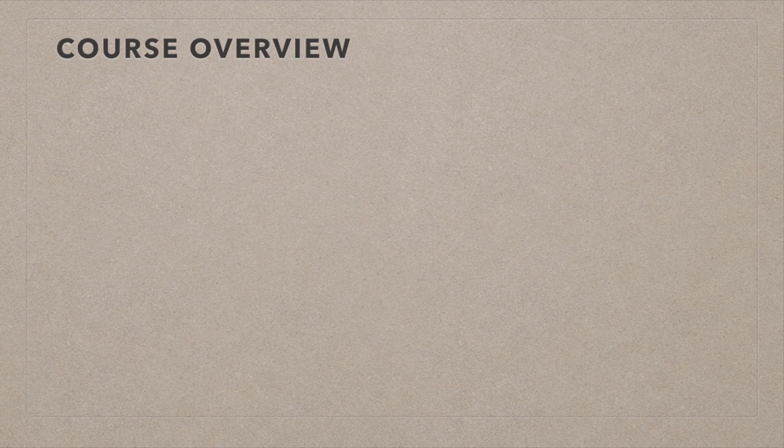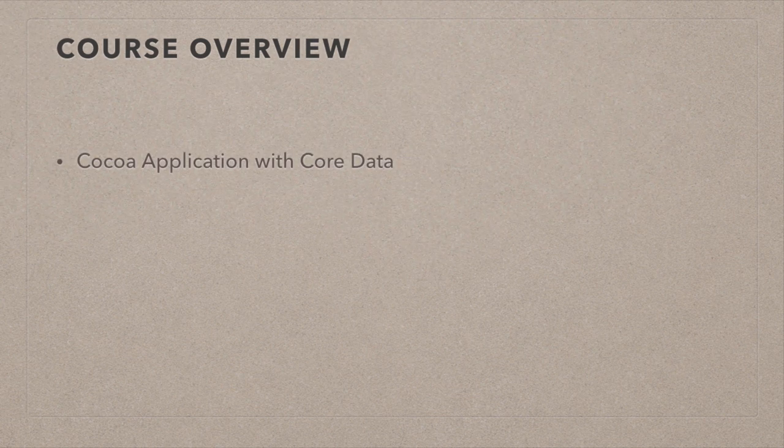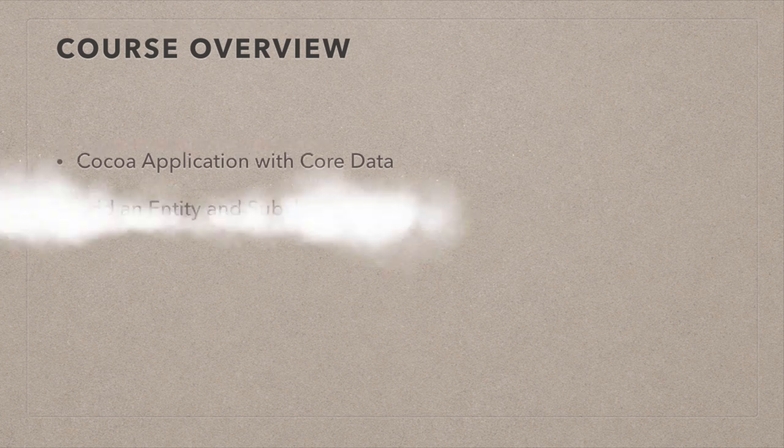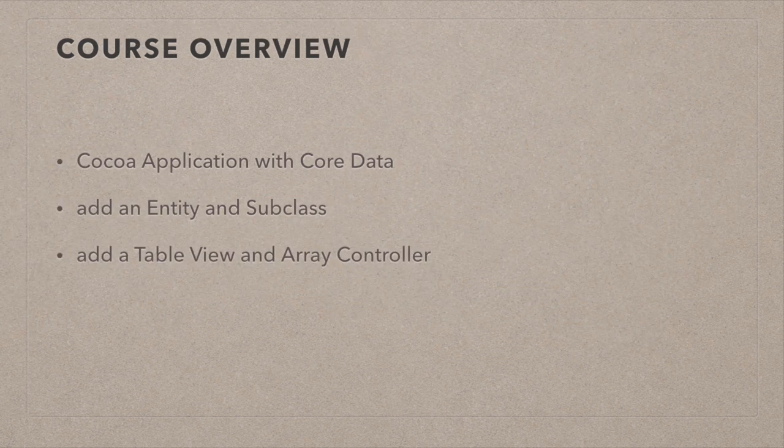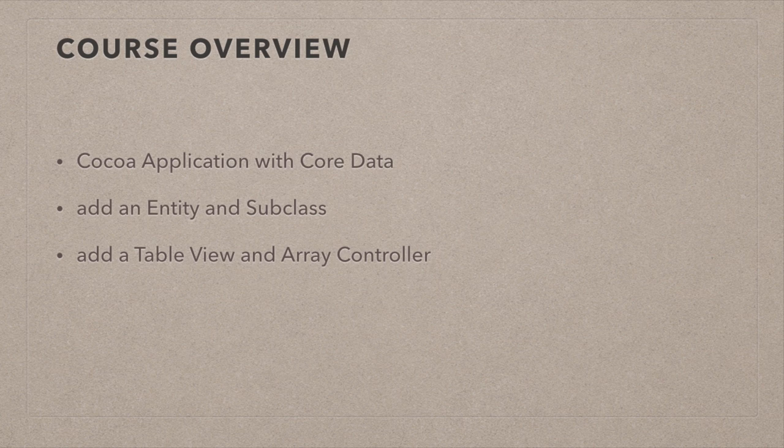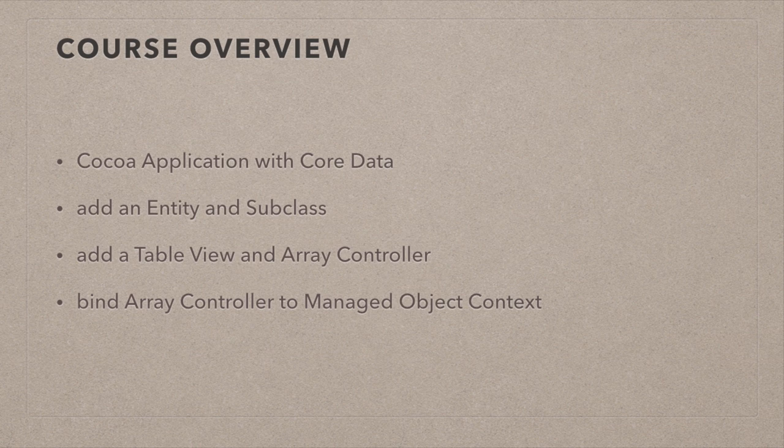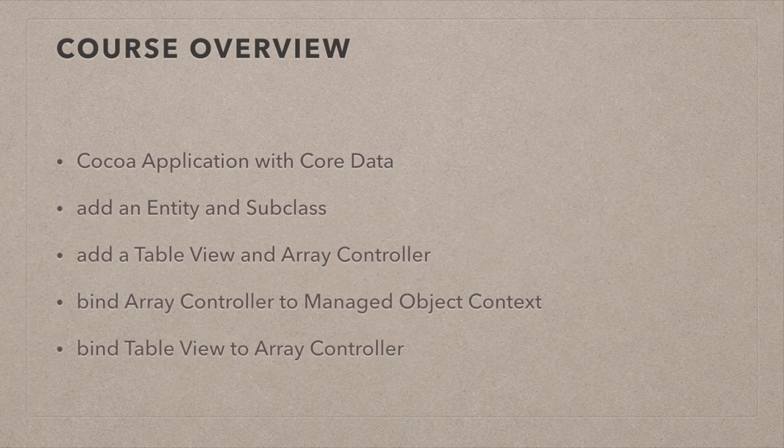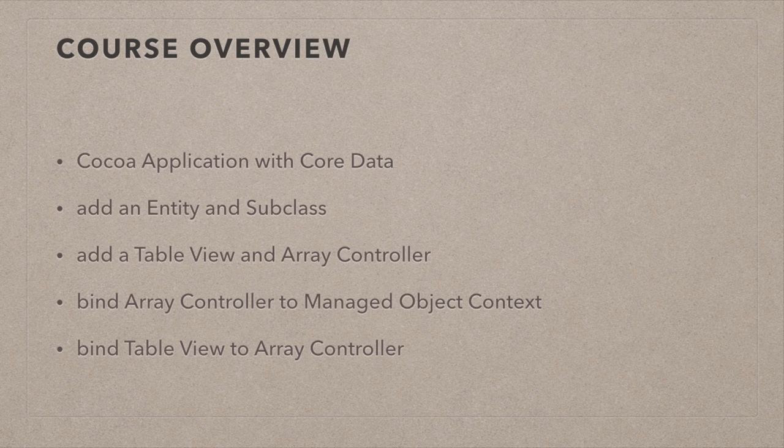First we're going to create a simple Cocoa application with core data. Then we're going to add an entity to our core data model and create a subclass from it. Then we're going to drag a table view and an array controller into our nib file, which is kind of like the storyboard. Then we're going to bind the array controller to the managed object context, which is already provided by the app delegate, and then bind the table view to the array controller.